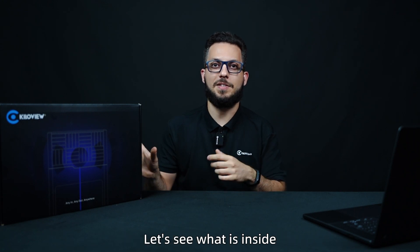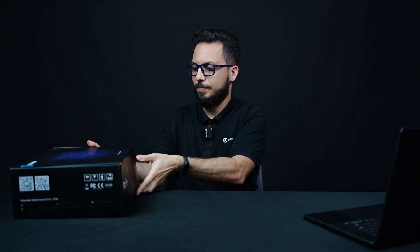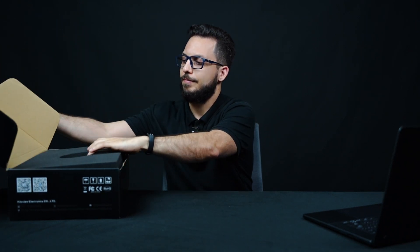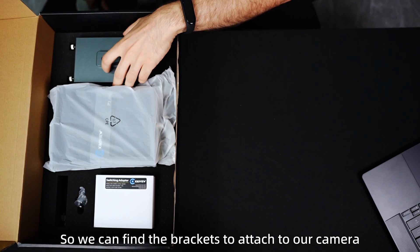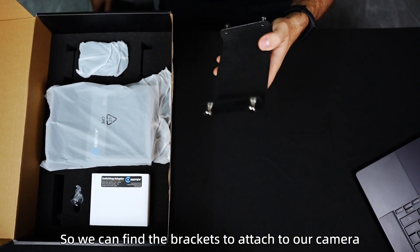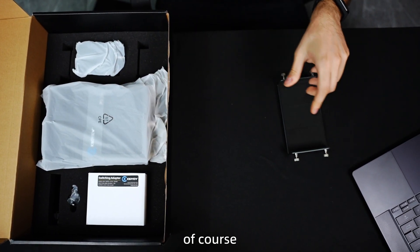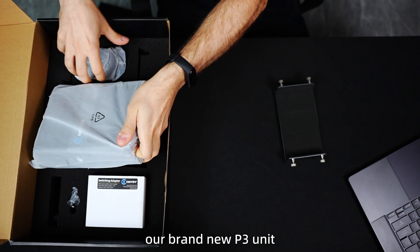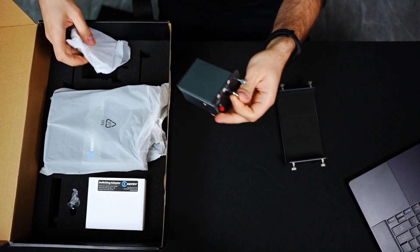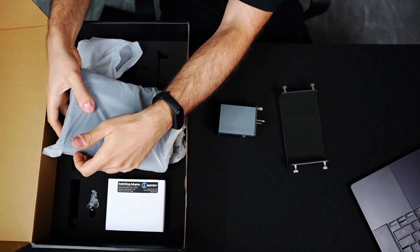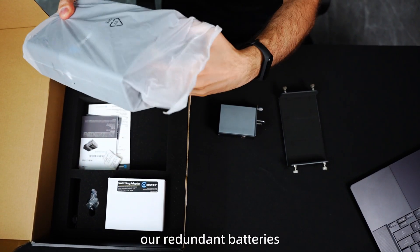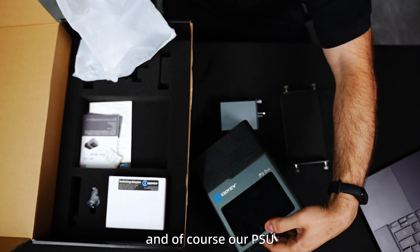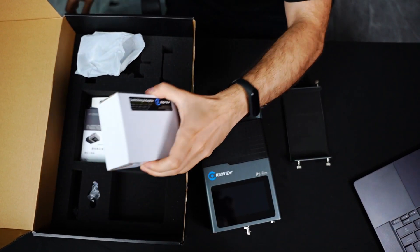Let's see what is inside. So we can find the brackets to attach to our camera. Of course, our brand new P3 units, our redundant batteries, and of course, our PSU.